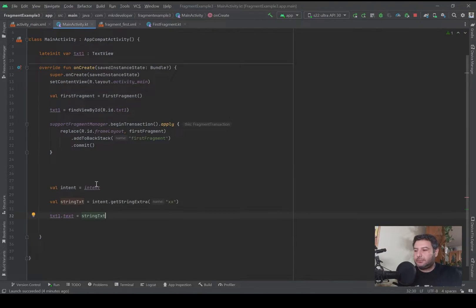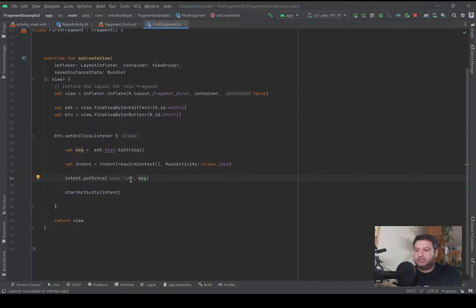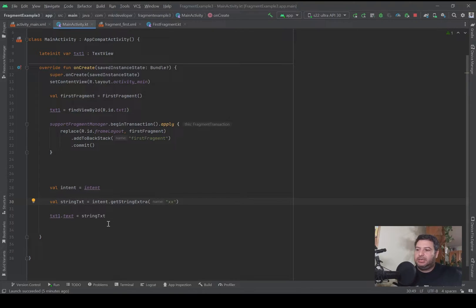Now let's go to the main activity. Here I've created an intent again and I extract the data using this intent, storing it into a String value which I named string_text. I used getStringExtra and I passed the key name that I used in the fragment — 'double_x' here and 'double_x' here — and these two names should be completely equal. Then I have the TextView initialized, and txt1.text is set equal to this string so the stored data will be displayed in the TextView.